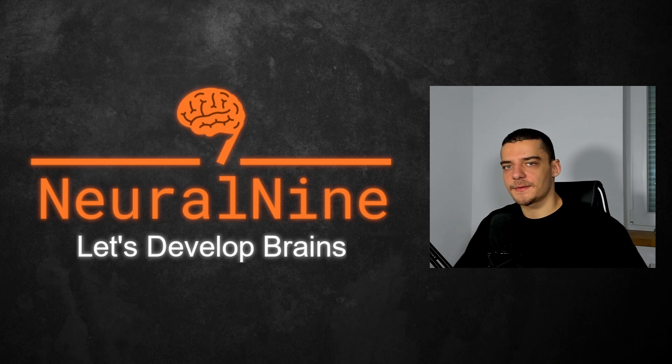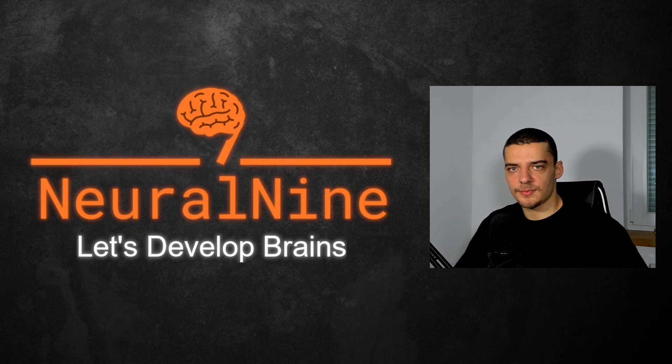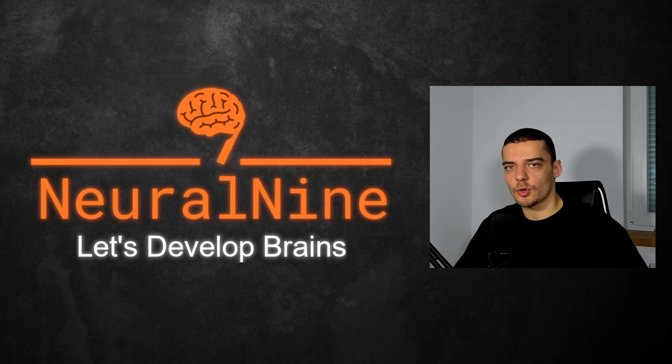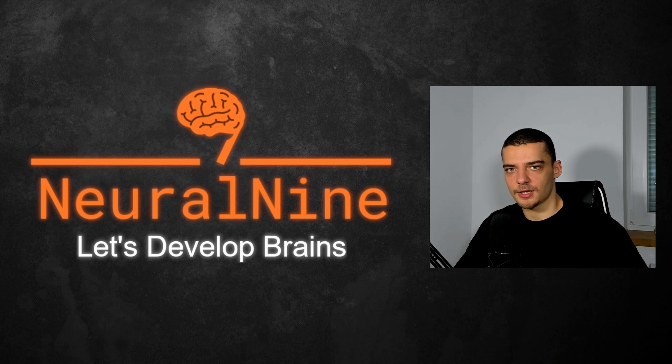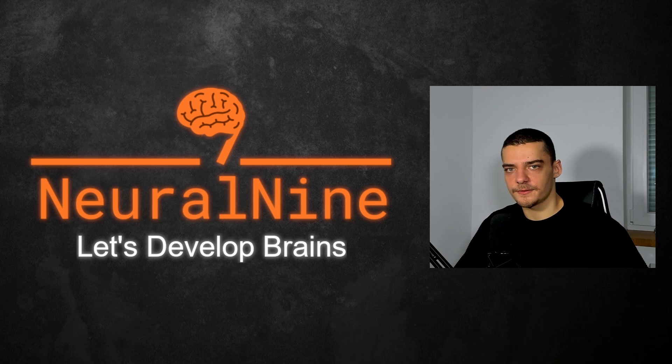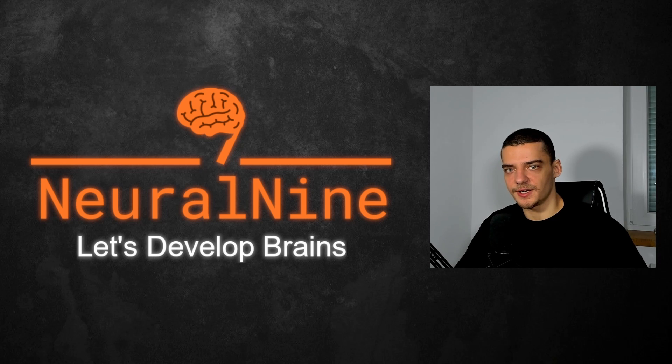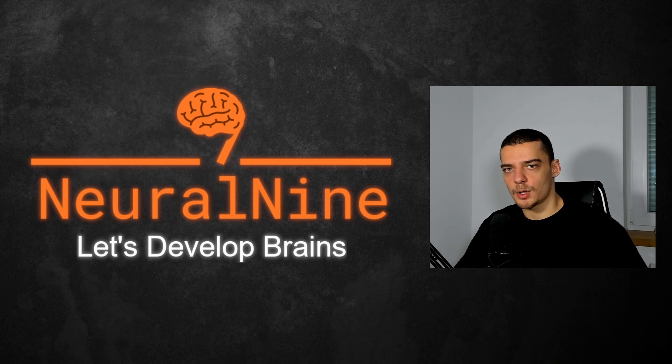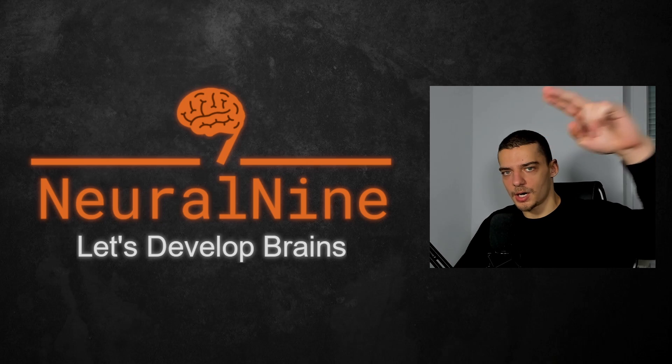So that's it for today's video. I hope you enjoyed it. And I hope you learned something. If so, let me know by hitting a like button and leaving a comment in the comment section down below. And of course, don't forget to subscribe to this channel and hit the notification bell to not miss a single future video for free. Other than that, thank you much for watching. See you in the next video and bye.